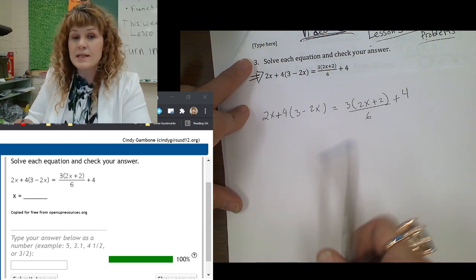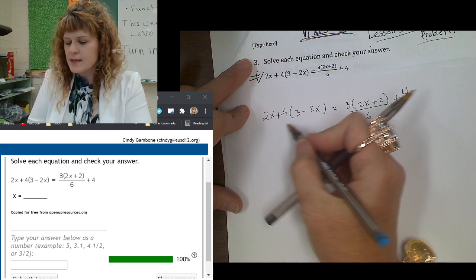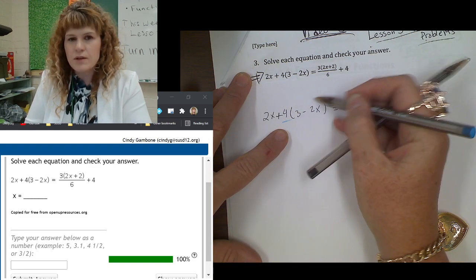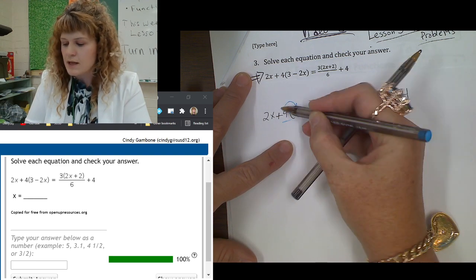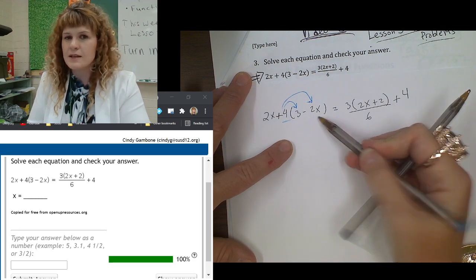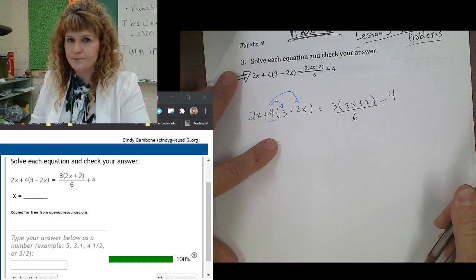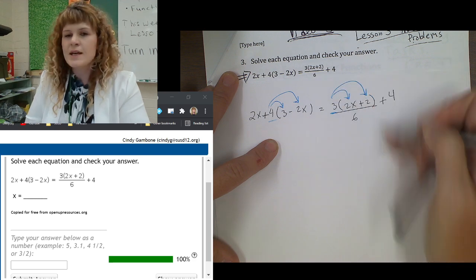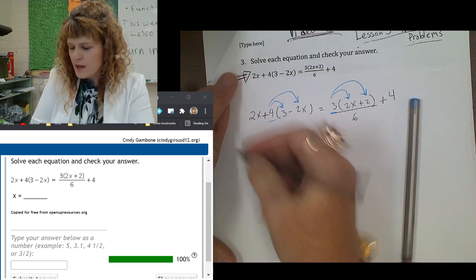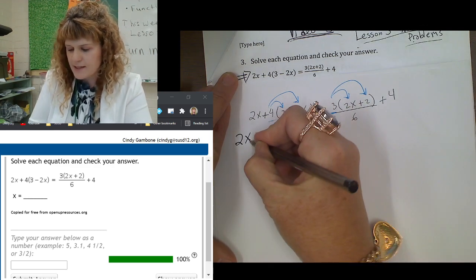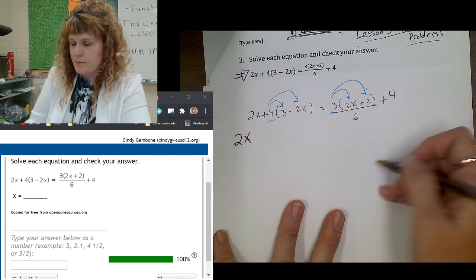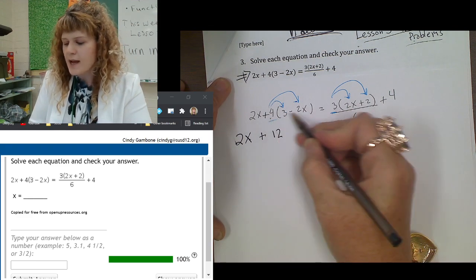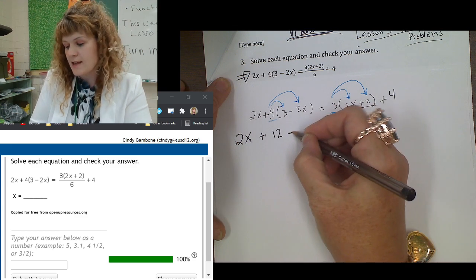Step 1: eliminate parentheses. When you see this number next to the parentheses, it means you multiply the number throughout the terms in the parentheses. So that's 4 times 3 and 4 times negative 2x. This is called the distributive property — that means the number gets multiplied throughout the terms inside the parentheses. So let's do that.